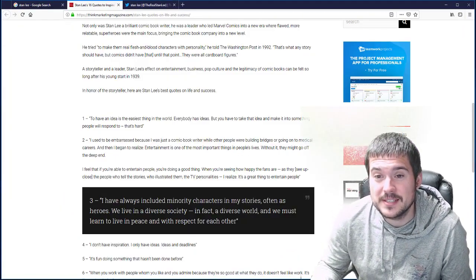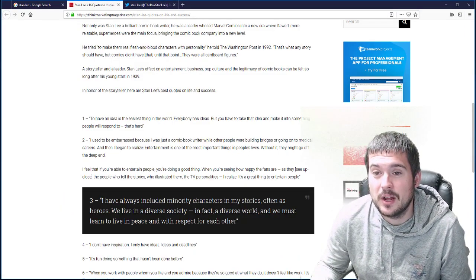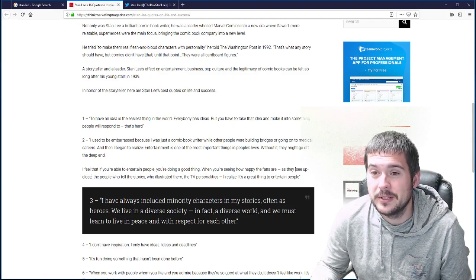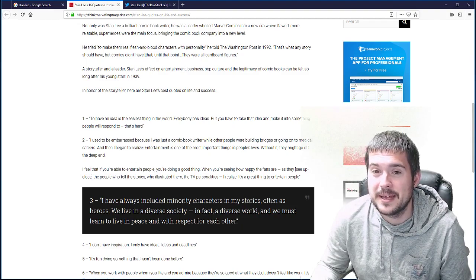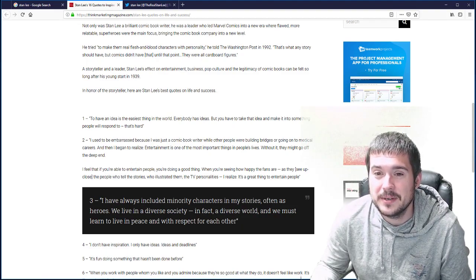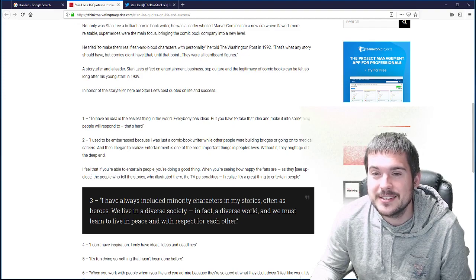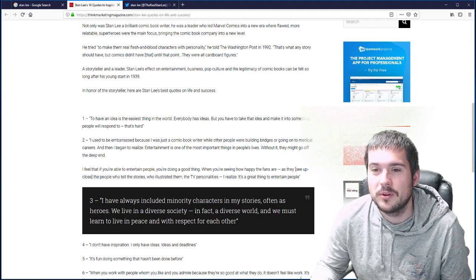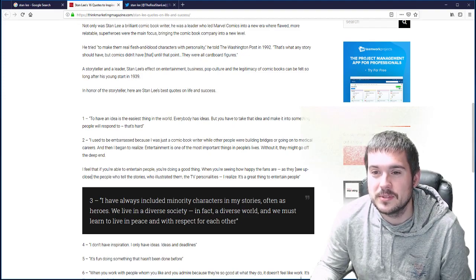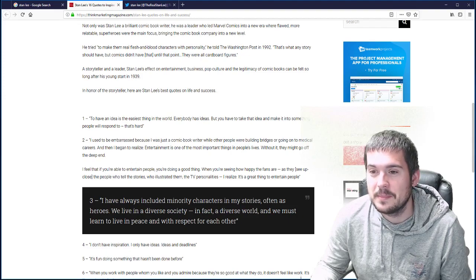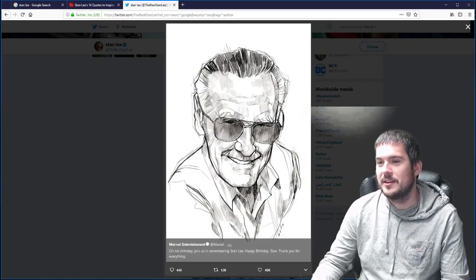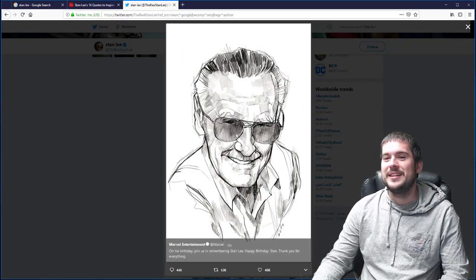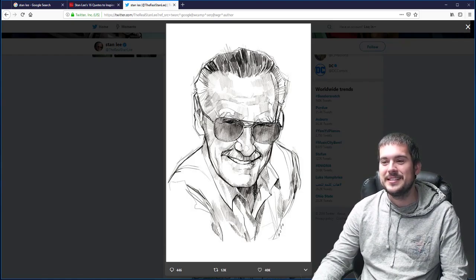I used to be embarrassed because I was just a comic book writer while other people were building bridges or going on to medical careers. And then I began to realize entertainment is one of the most important things in people's lives. Without it, they might go off the deep end. Marvel tweeted this out today. Rest in peace, Stan Lee.